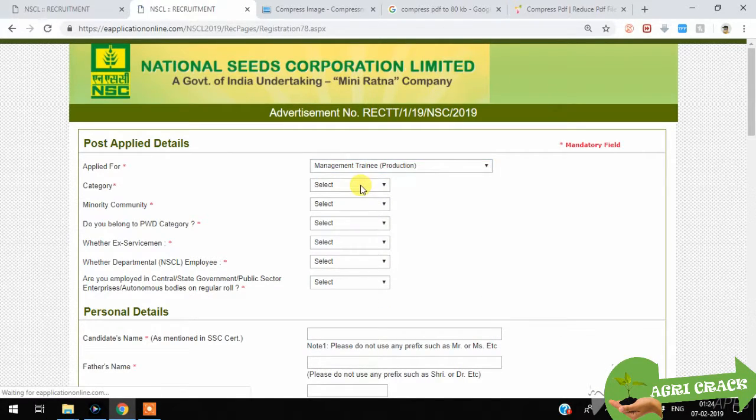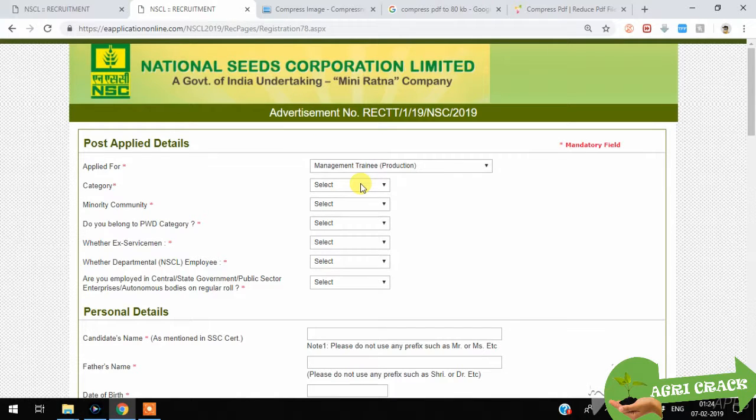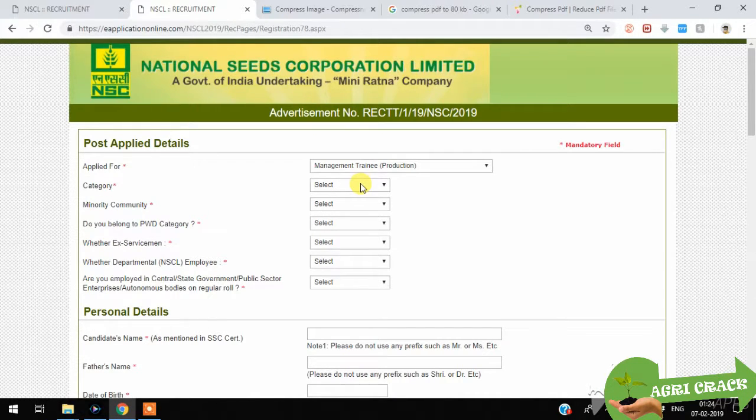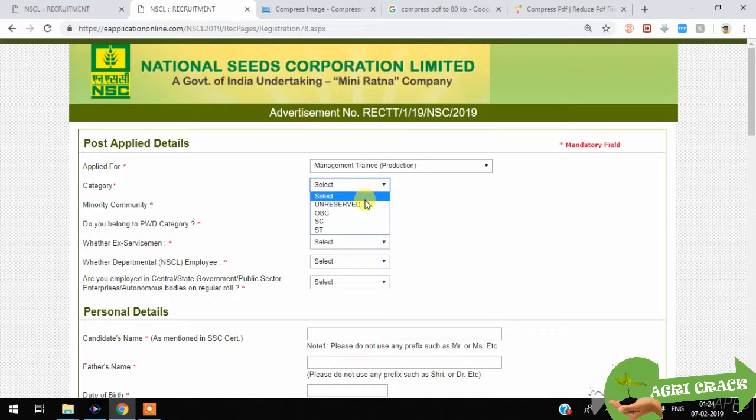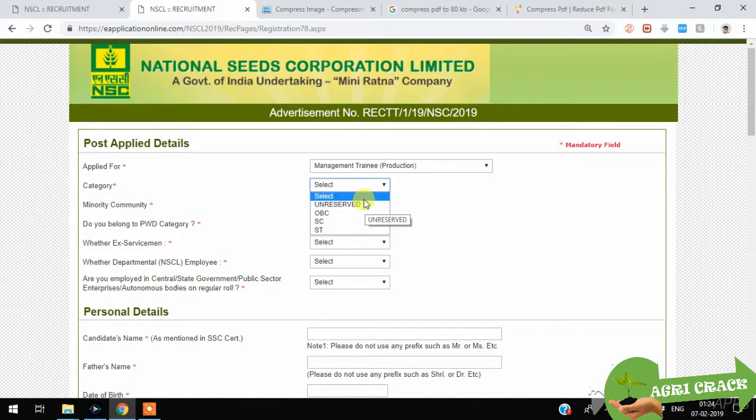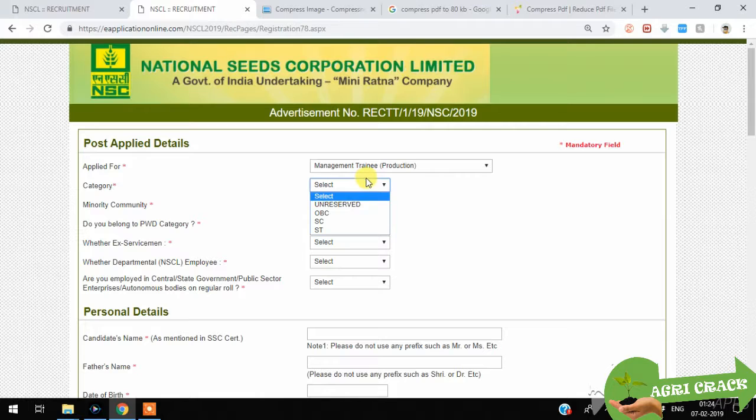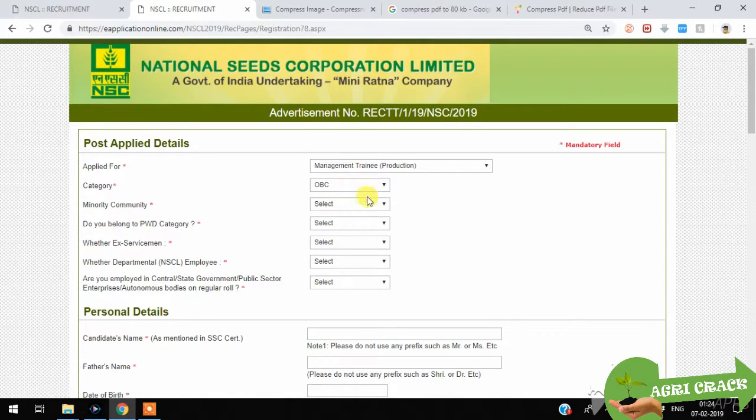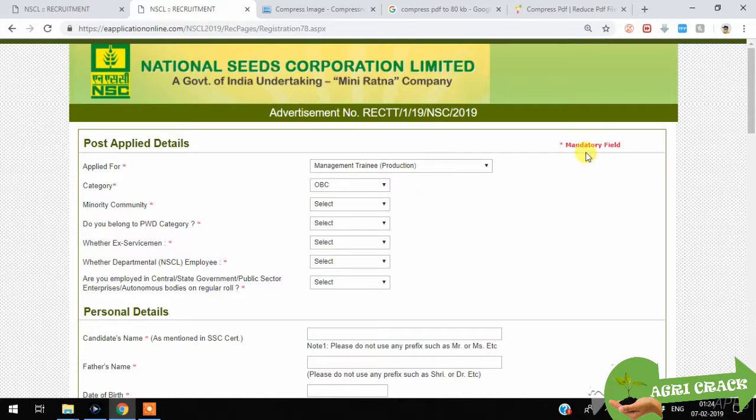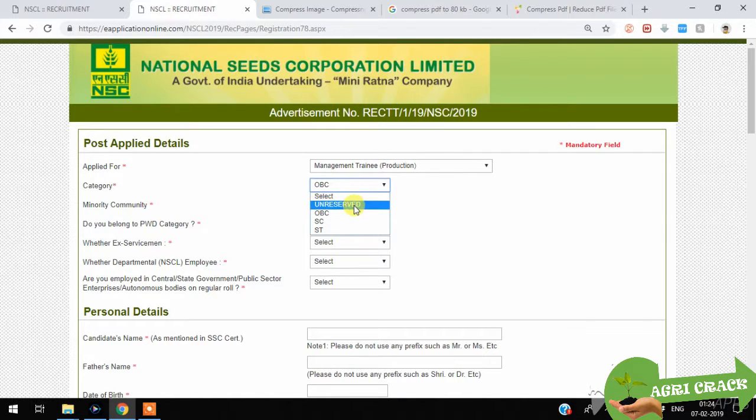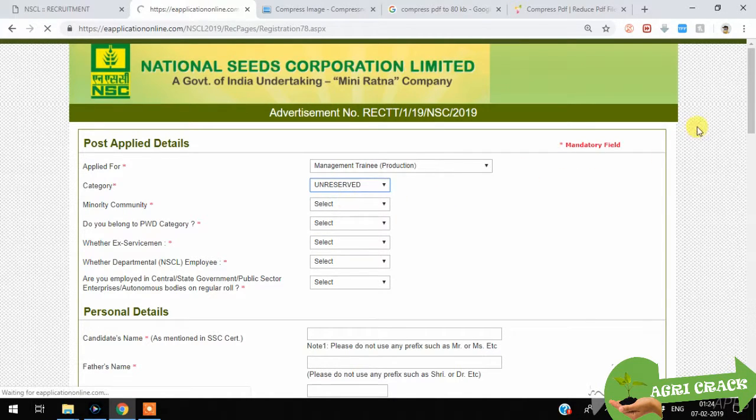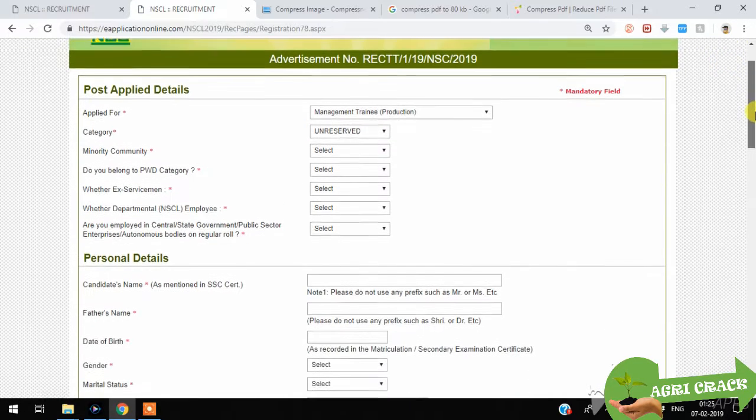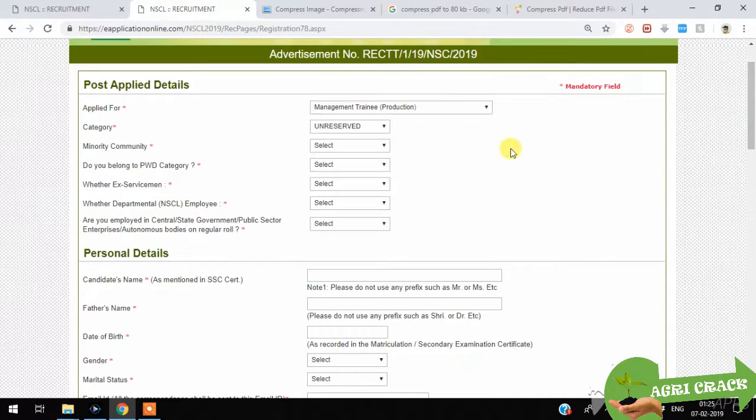You should make sure that you are eligible for the post you are applying. You have to select the category like SC, ST, OBC. You should keep the certificates with you when you are applying for OBC, SC or ST.